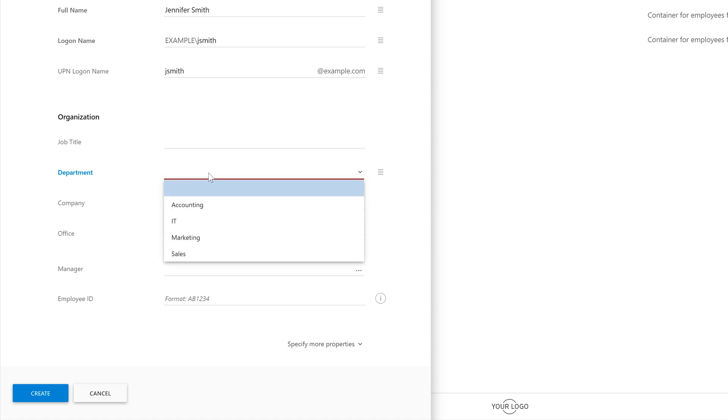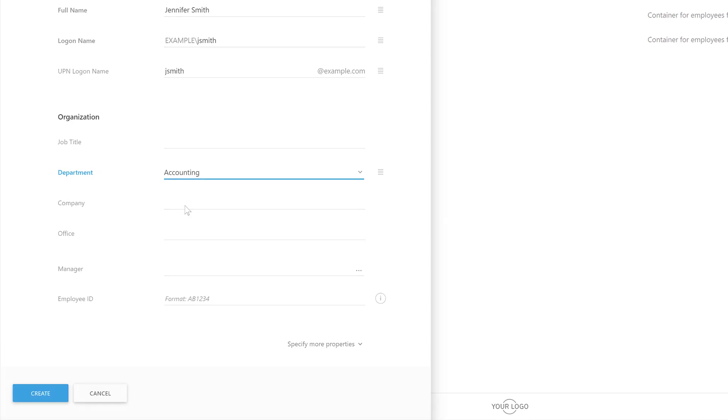Also, note that I can't type anything for the department. All I can do is select one of the provided options from a dropdown list, which means that there's no space for making errors. So let's see how we can configure that.